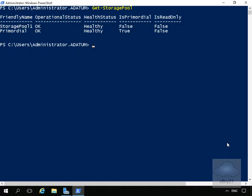As we can see, I have two storage pools. Storage Pool 1 was created in an earlier demo, so the operational status is currently okay. It's healthy, primordial (basically default), and it is read-write, not read-only.